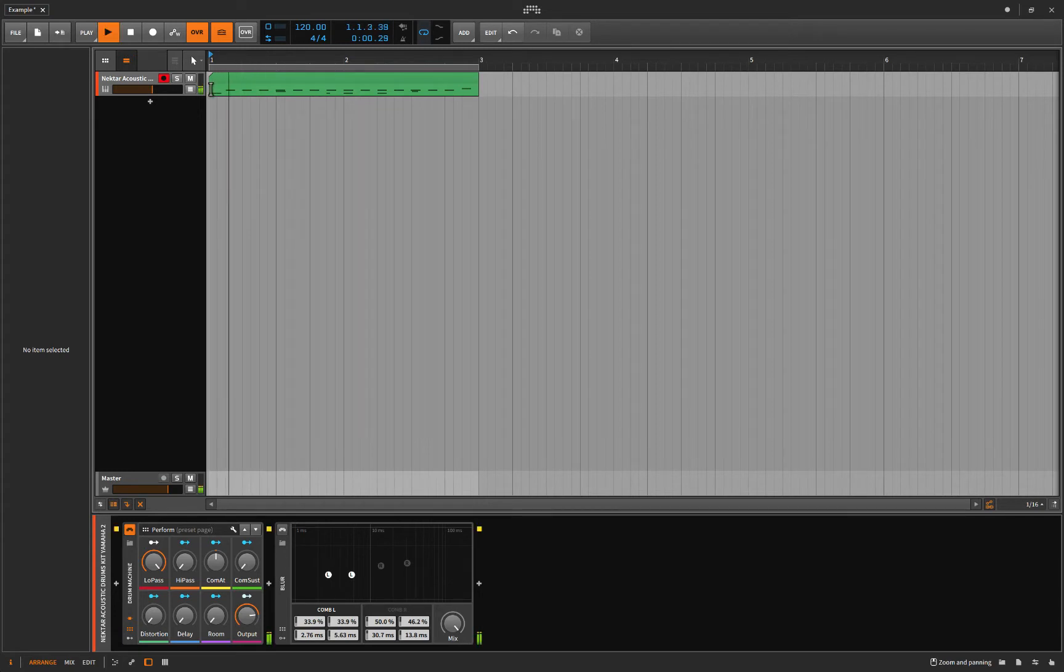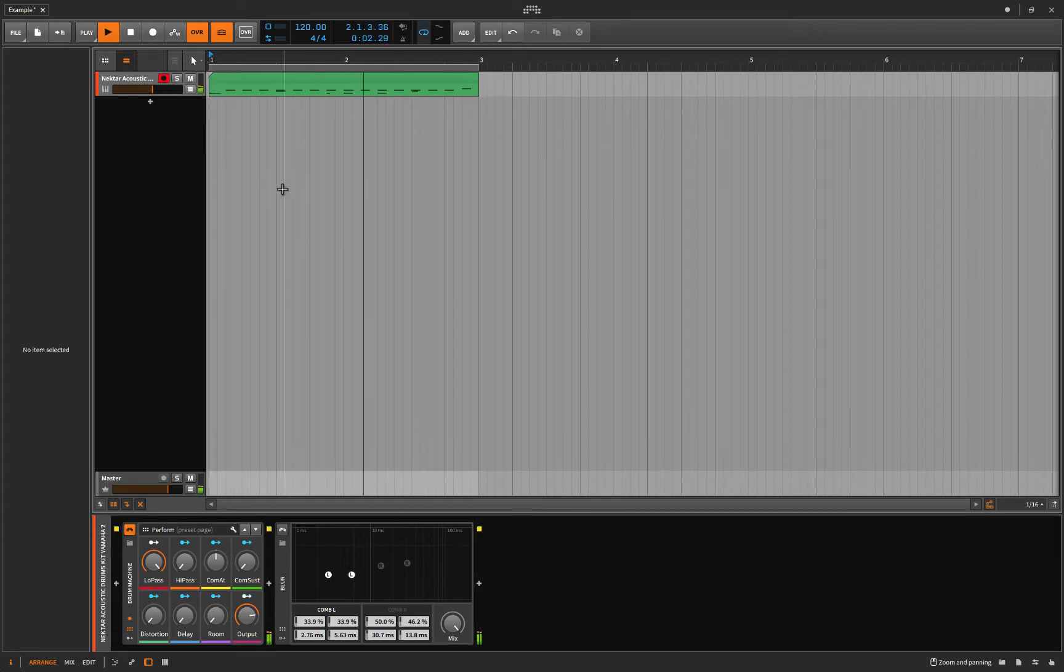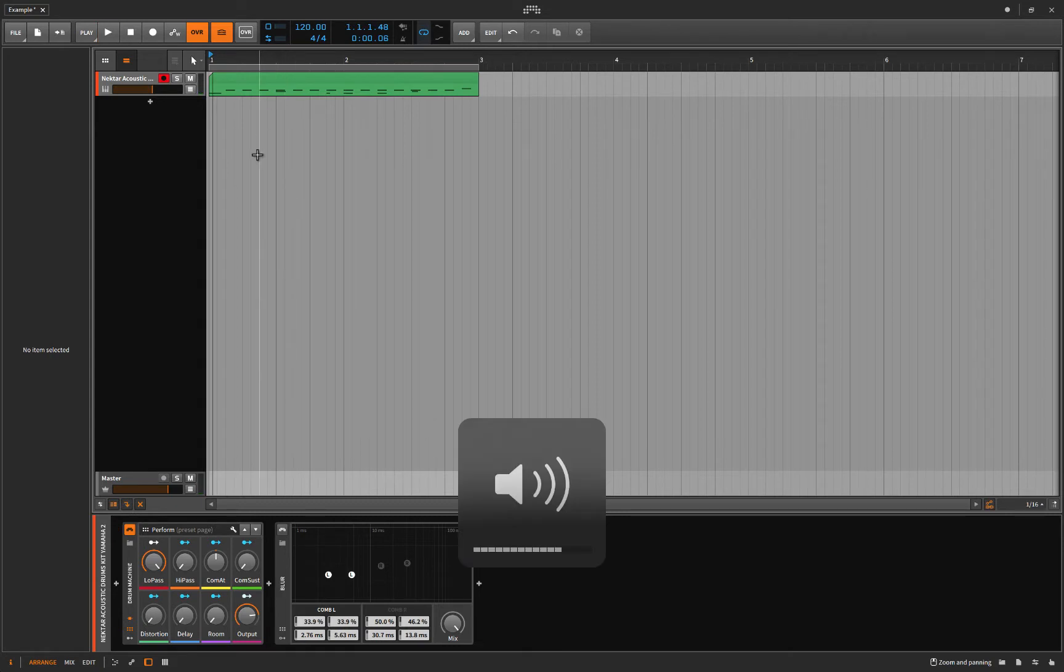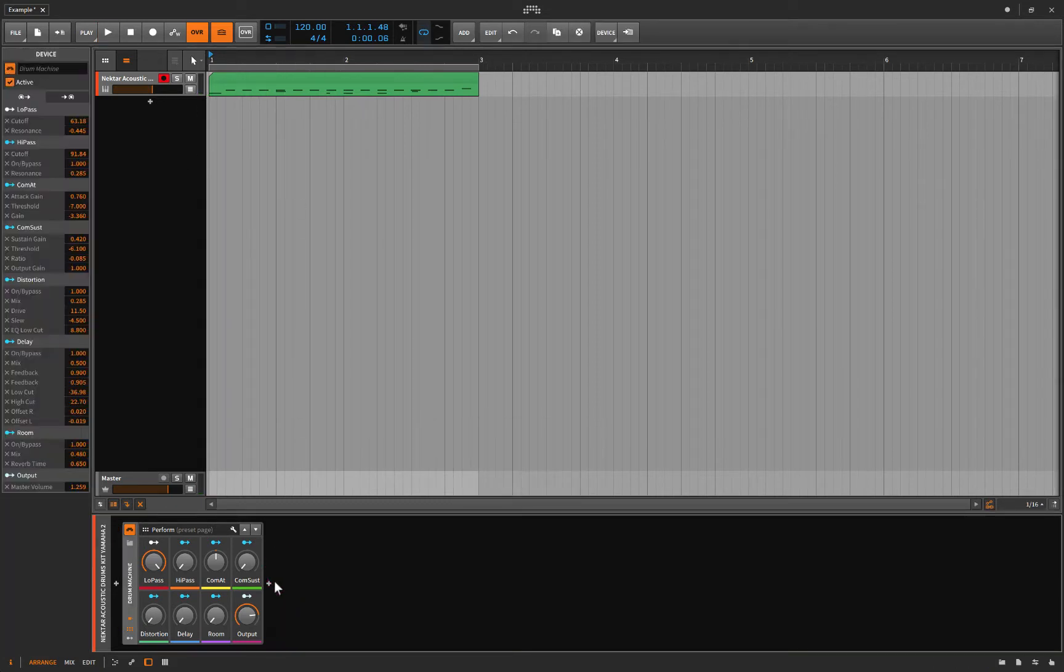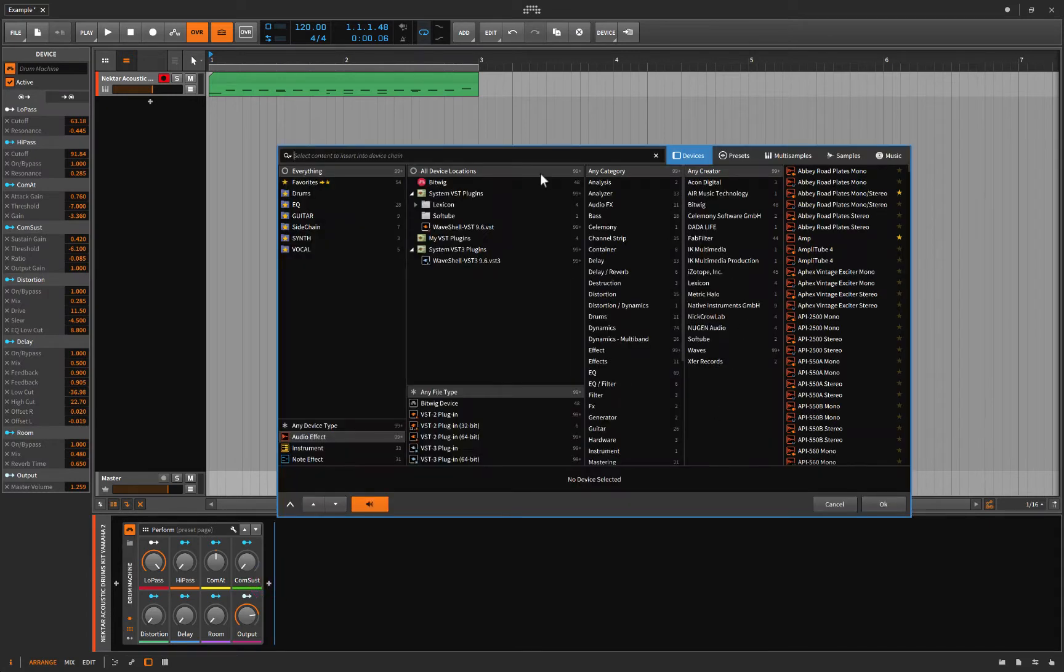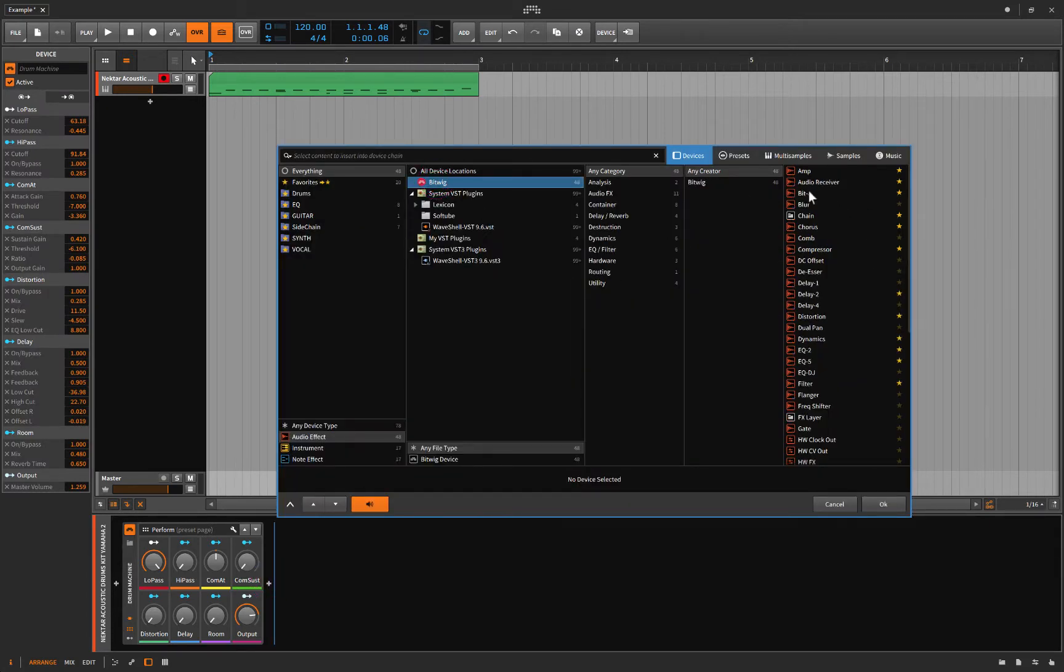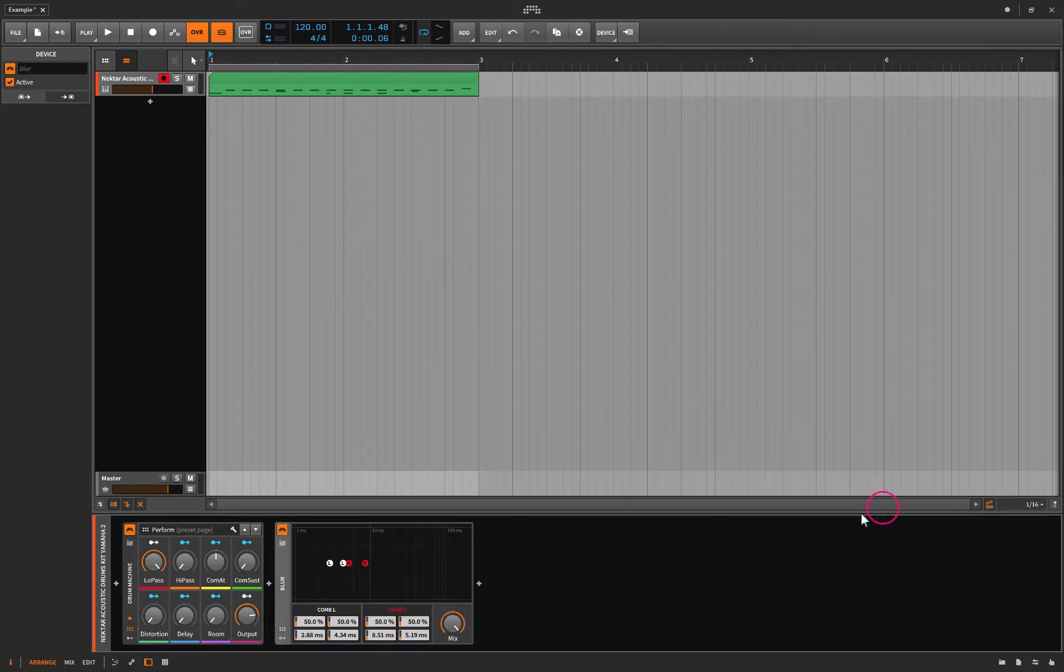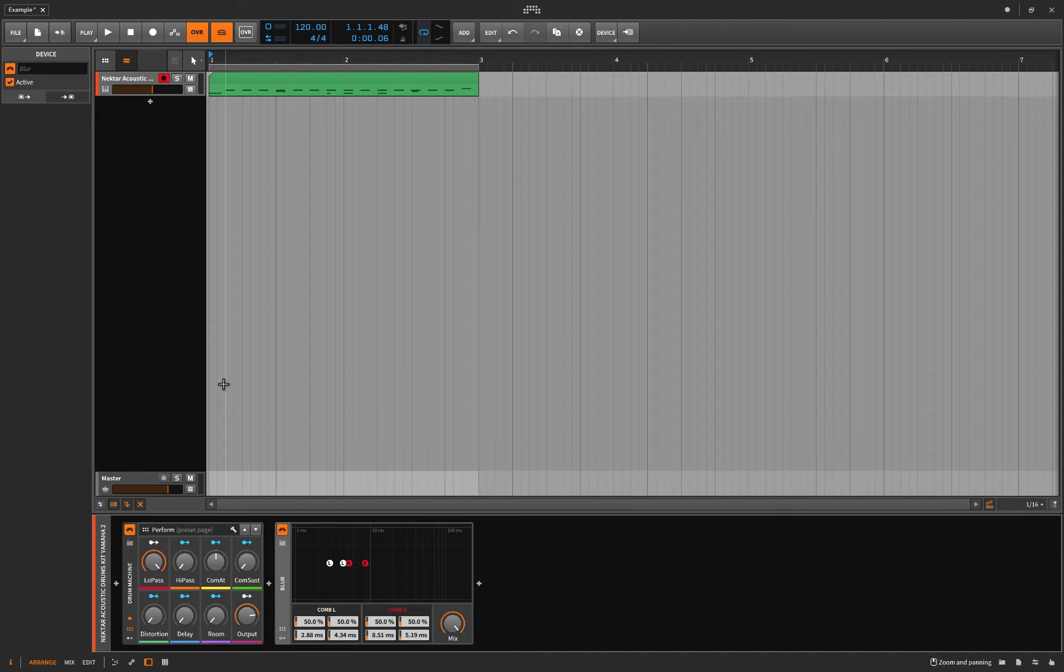Okay, you might recognize this from the video called Making Your Drums Even Drummier. Now I'm going to add the blur to it. I'm going to delete the blur and bring it in fresh so we're all on the same page here.